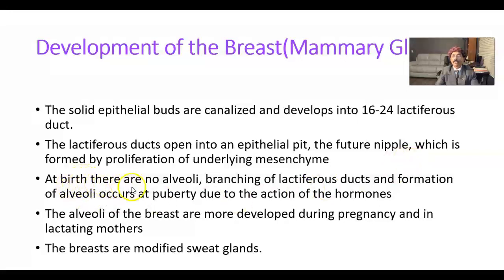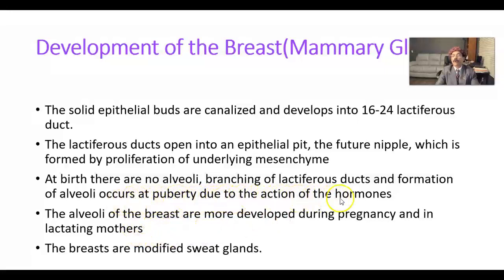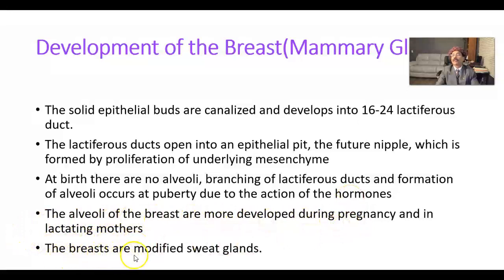At birth there are no alveoli. Alveoli are well developed in late pregnancy and also in the lactating mother. Alveoli development occurs at puberty and in adult life due to the action of hormones. The alveoli of the breast are most developed during pregnancy and in lactating mothers. The breasts are modified sweat glands.